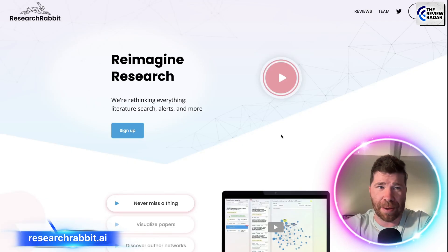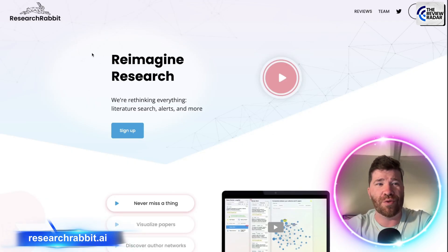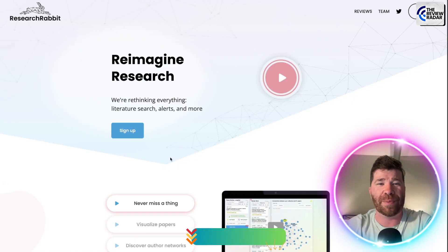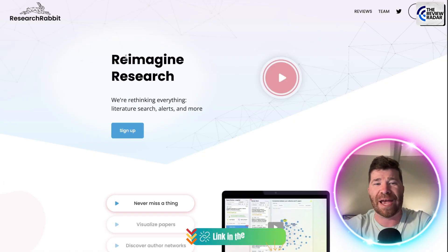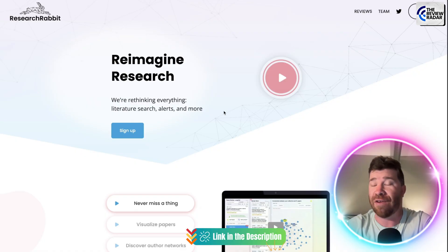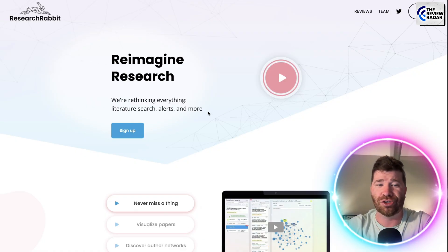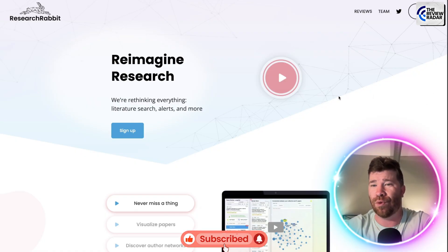Okay, so ladies and gentlemen, breaking it down, we got what is known as Research Rabbit. We're talking about reimagined search, and obviously what they're doing here is rethinking everything. Literature search, alerts, and much more.